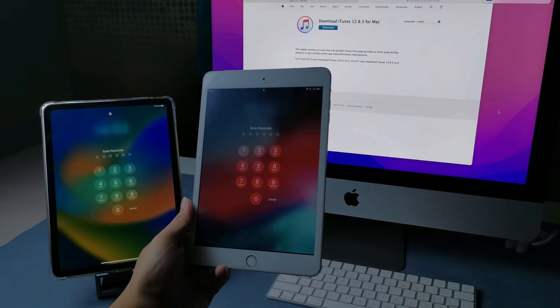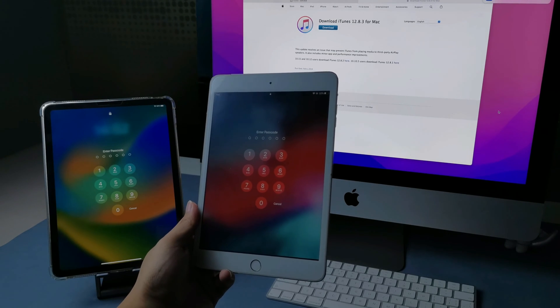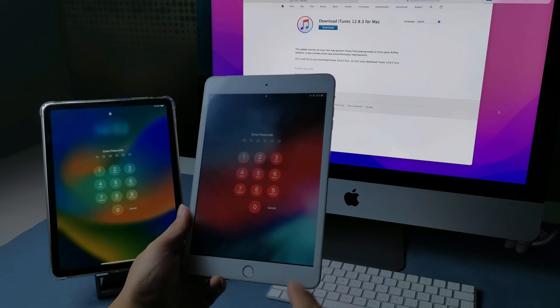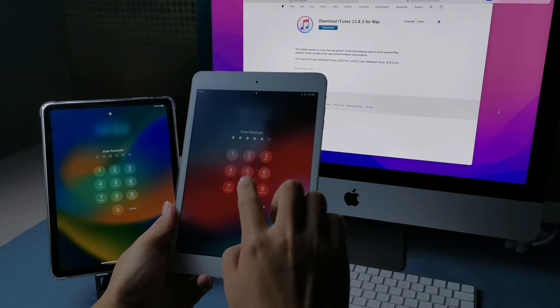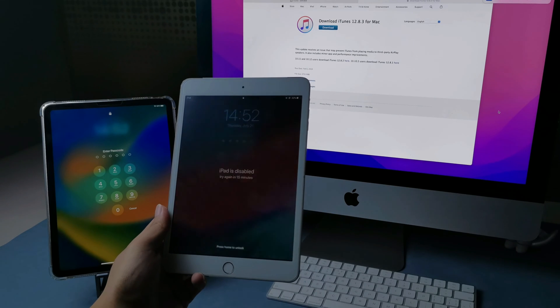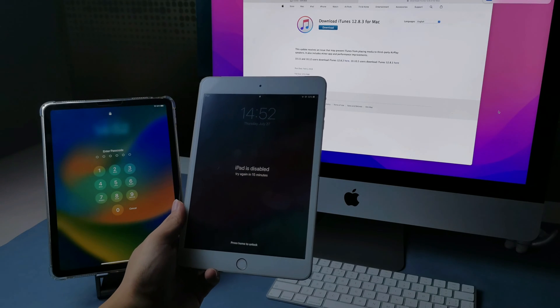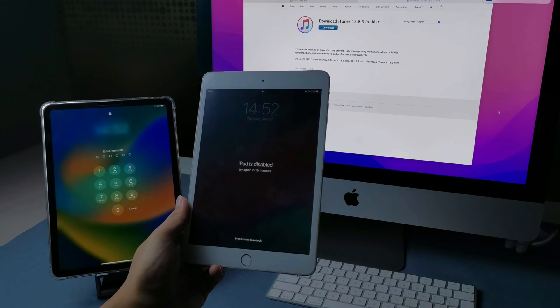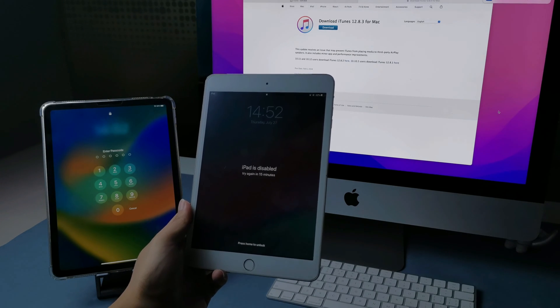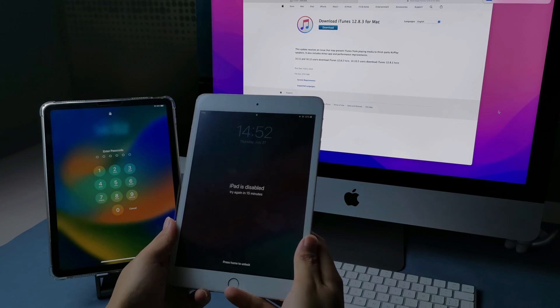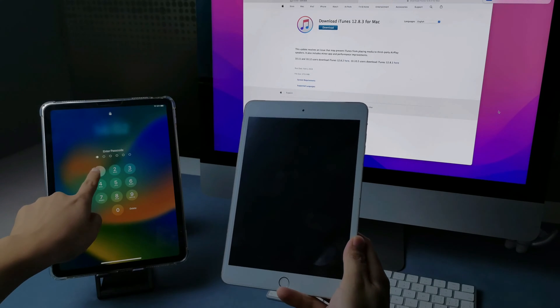Hi guys, welcome back to iMobi Channel. If your old iPad says iPad is disabled connect to iTunes, the most likely cause is that you've entered the wrong passcode too many times in a row.